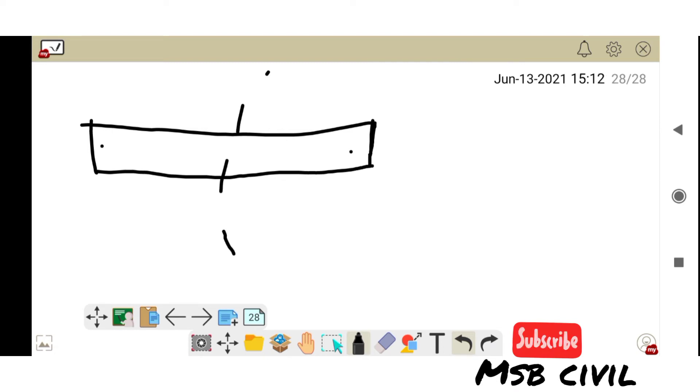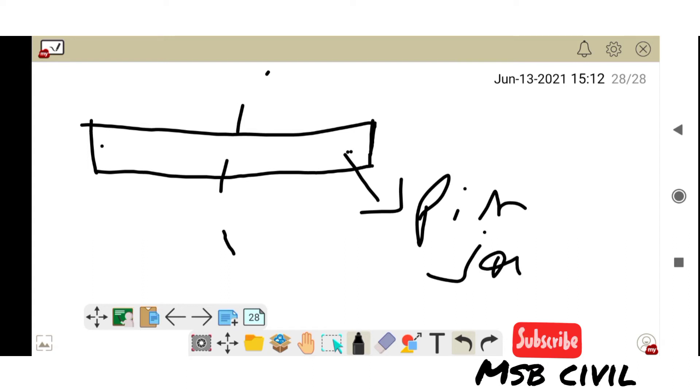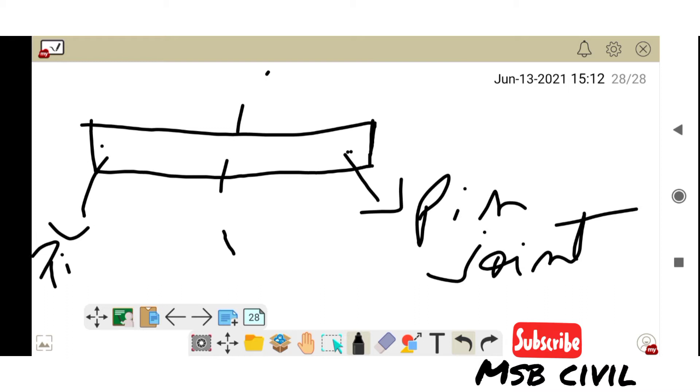A member with a pin joint here, here is a pin joint. Within a truss structure we are talking, within a truss structure.